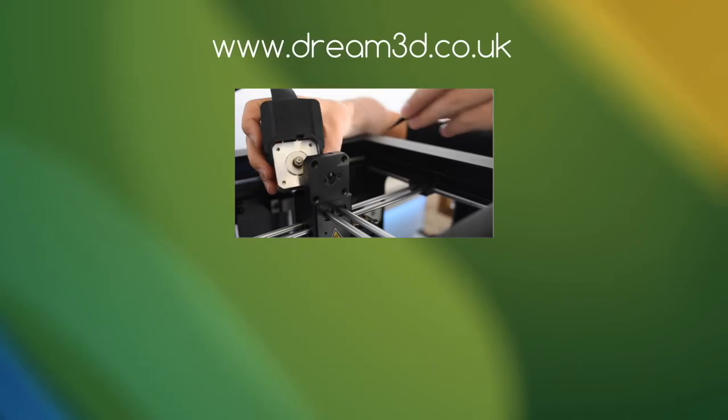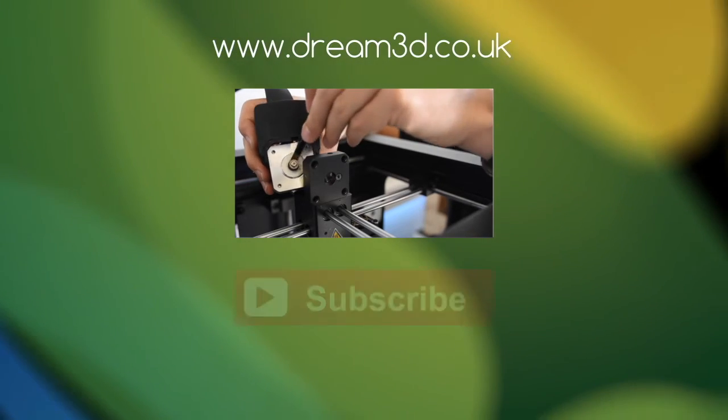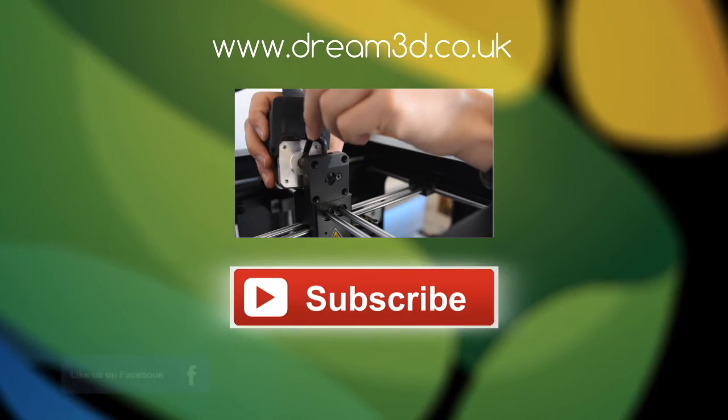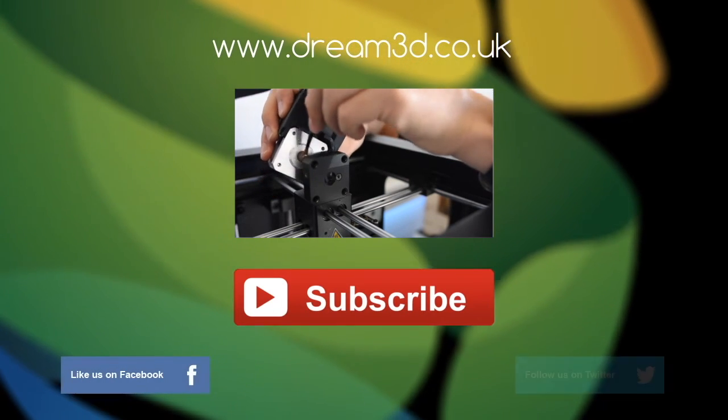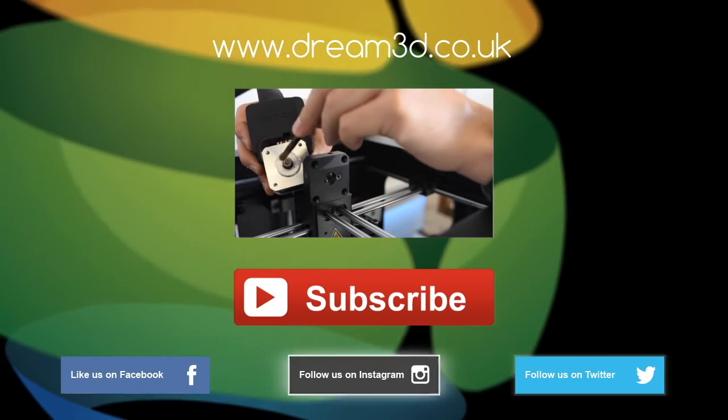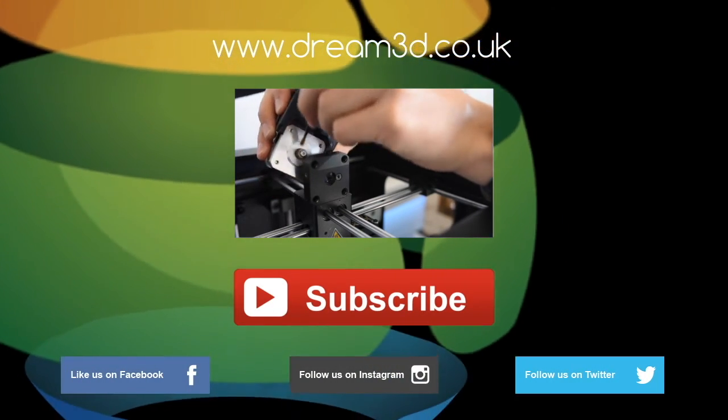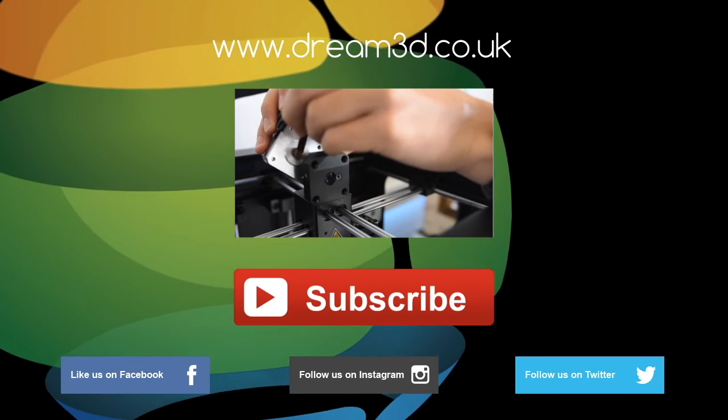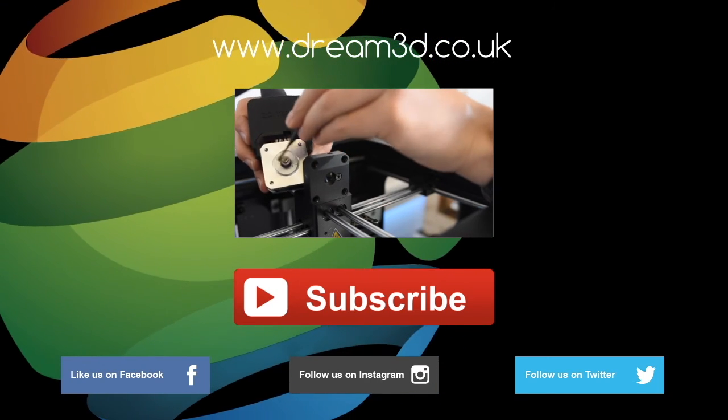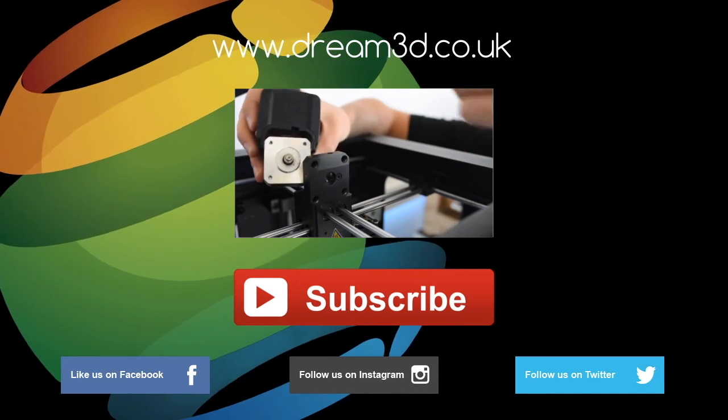If you have any questions about this process or would like to know a bit more, just leave your comments in the section below. If you enjoyed this video, please like, comment and subscribe. Also come follow us on Facebook, Twitter and Instagram. You can find out more about our products and services by visiting dream3d.co.uk